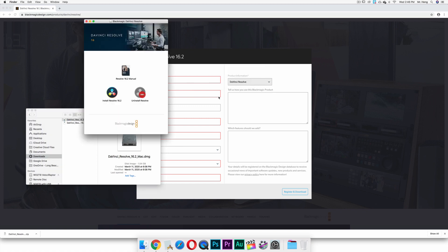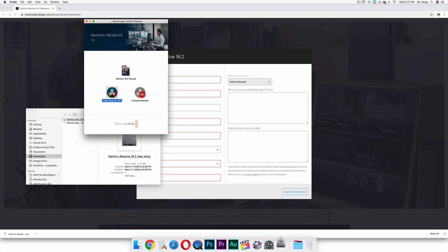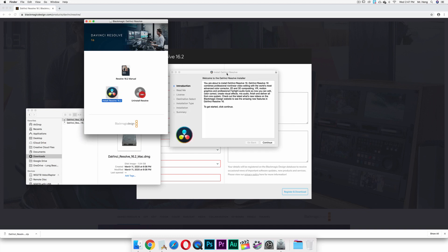And once you double click on that, you are going to wait for this thing to start the installation process. So once that thing is done running, you're going to double click on Install Resolve 16.2.